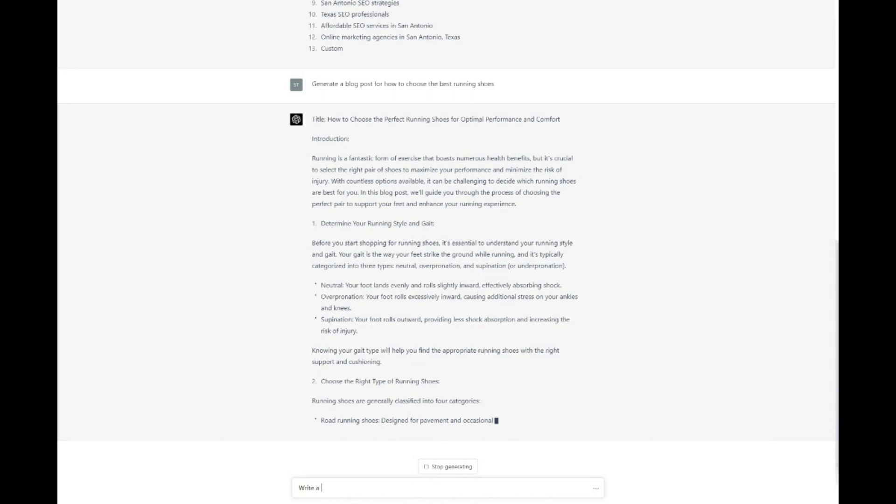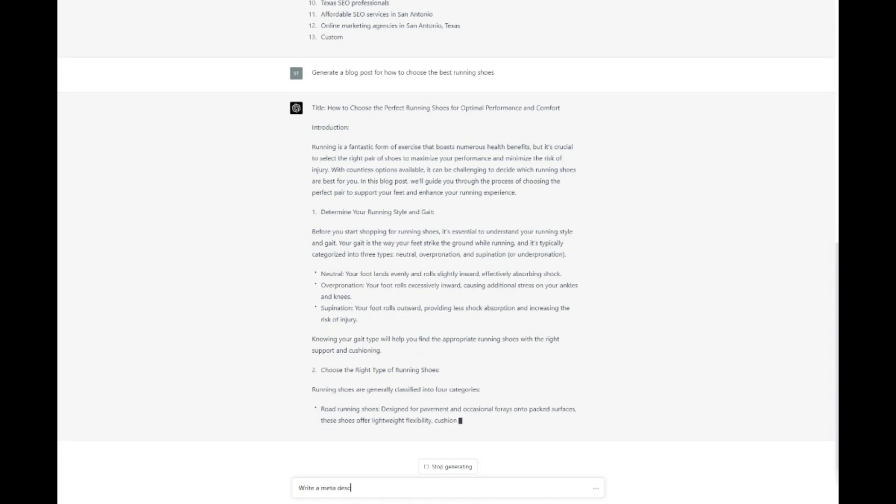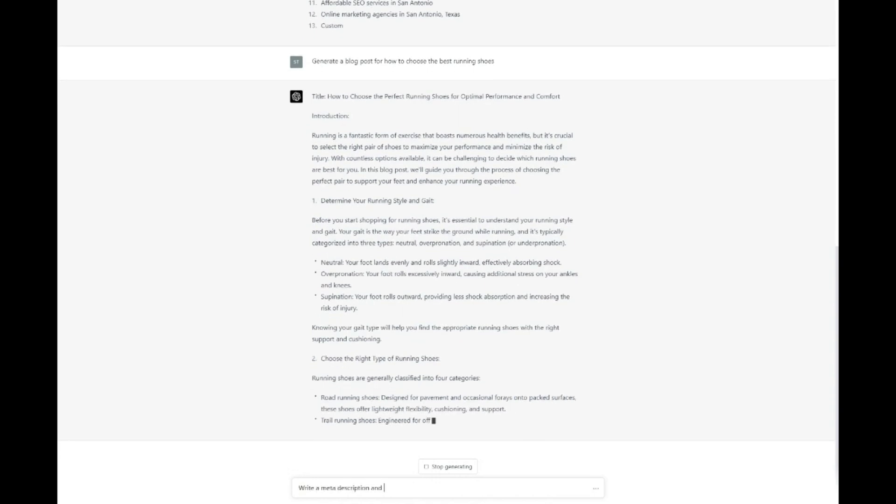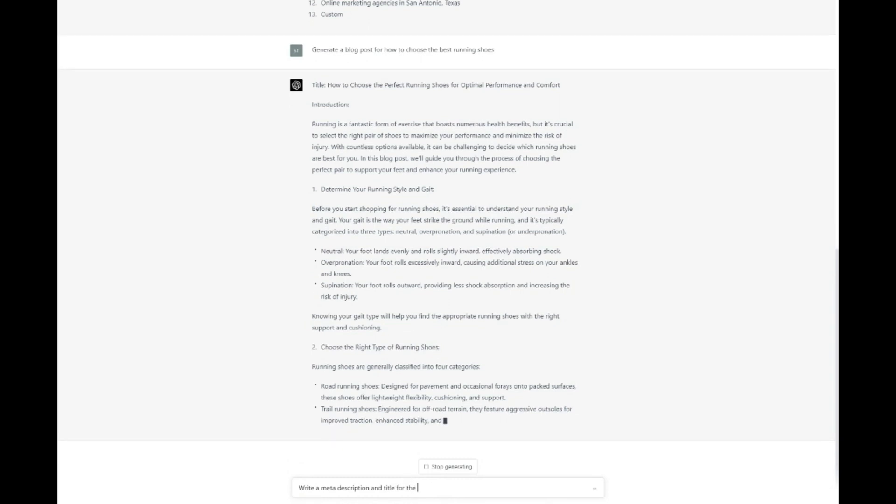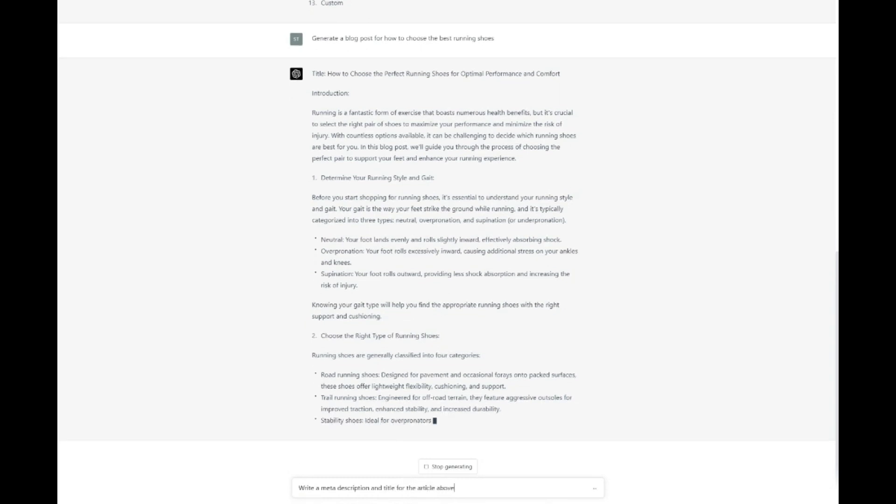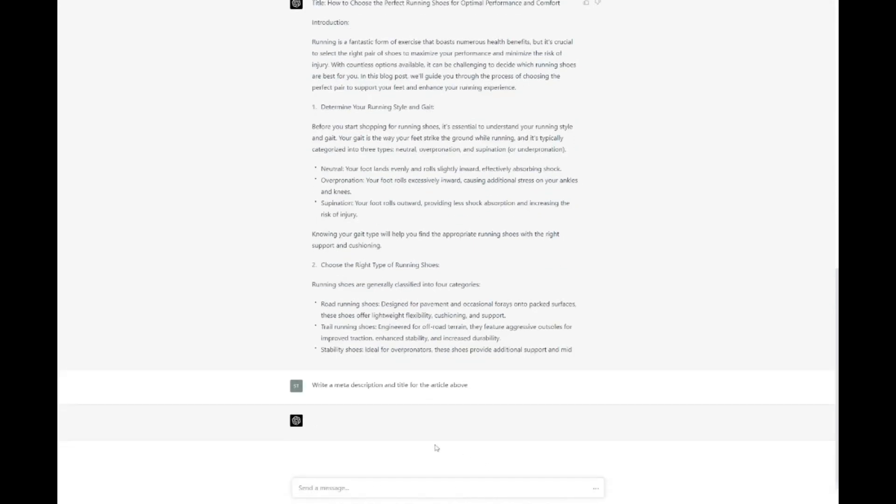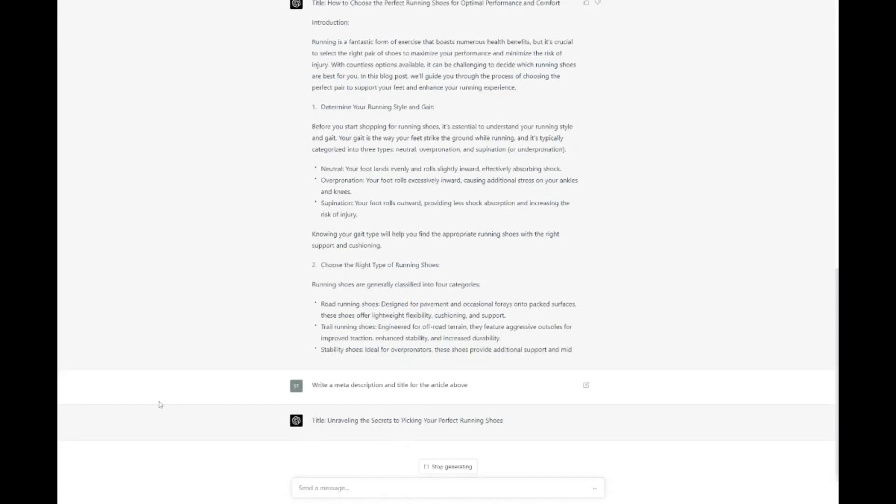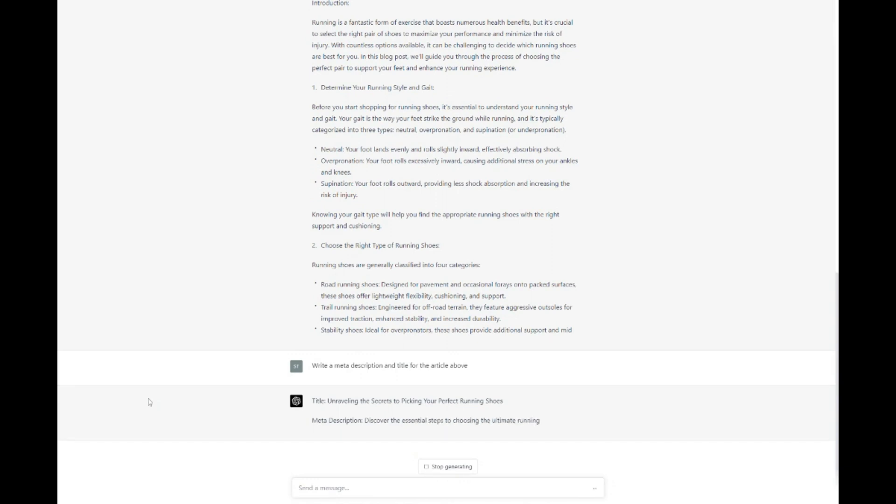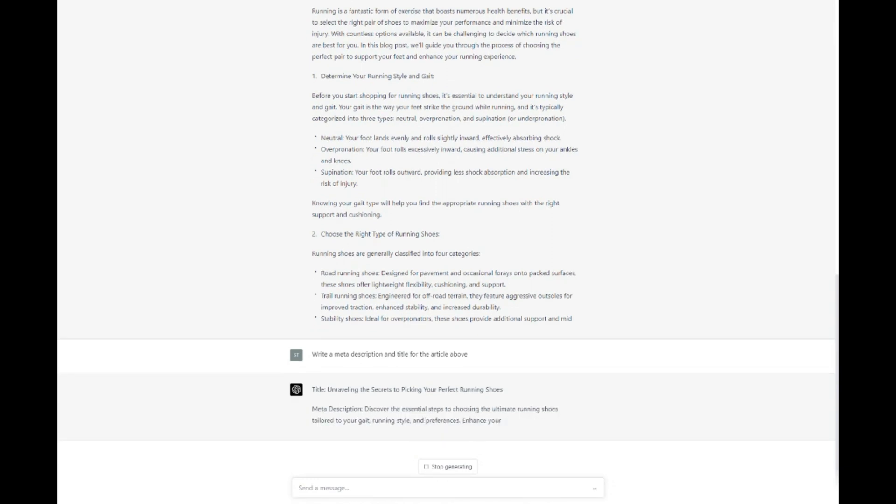Meta descriptions and titles play a crucial role in attracting users to click on your website and search engine results. They act as a brief preview of your content, giving users a snapshot of what they can expect to find on your page. By crafting engaging meta descriptions and titles that incorporate your target keywords, you can enhance your click-through rates and improve your search engine rankings.